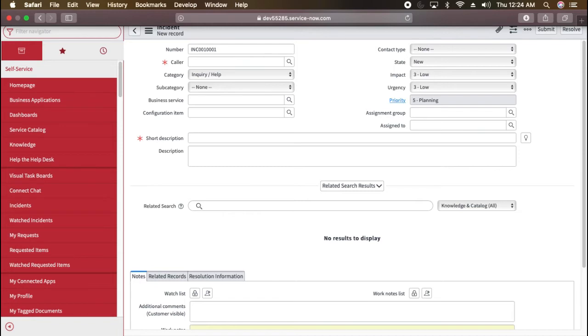So here it's a new record. So whenever you will do that, it is not opening an existing record, it is just opening the new form.